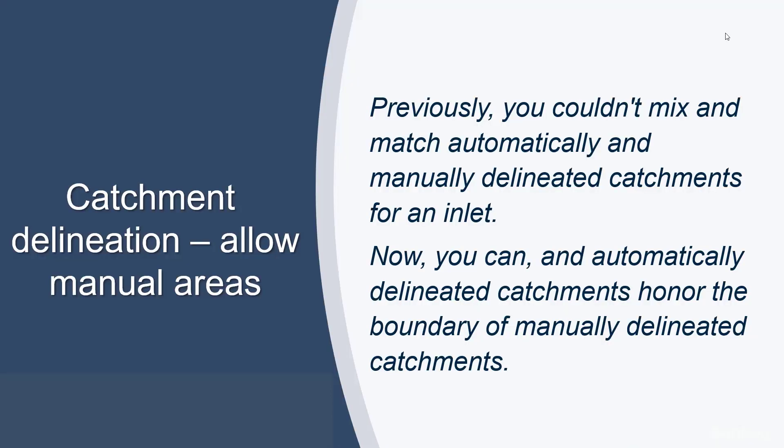In previous versions you could not mix and match both automatically and manually delineated catchments for a single inlet. In this version now you can. Not only can you mix and match or use both for an inlet, automatically delineated catchments will honor the boundary of manually delineated catchments.